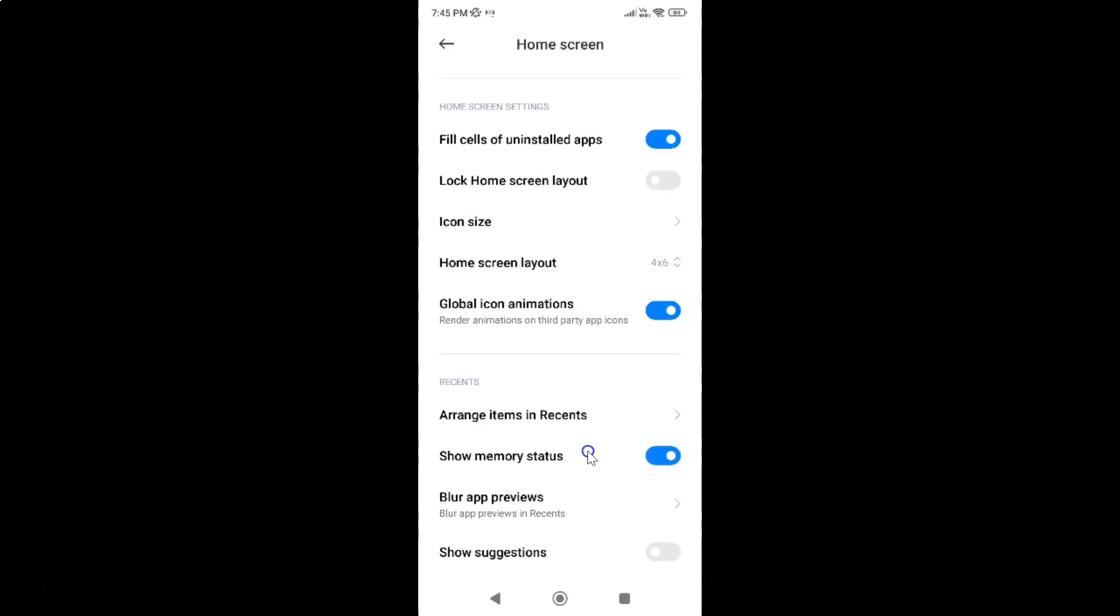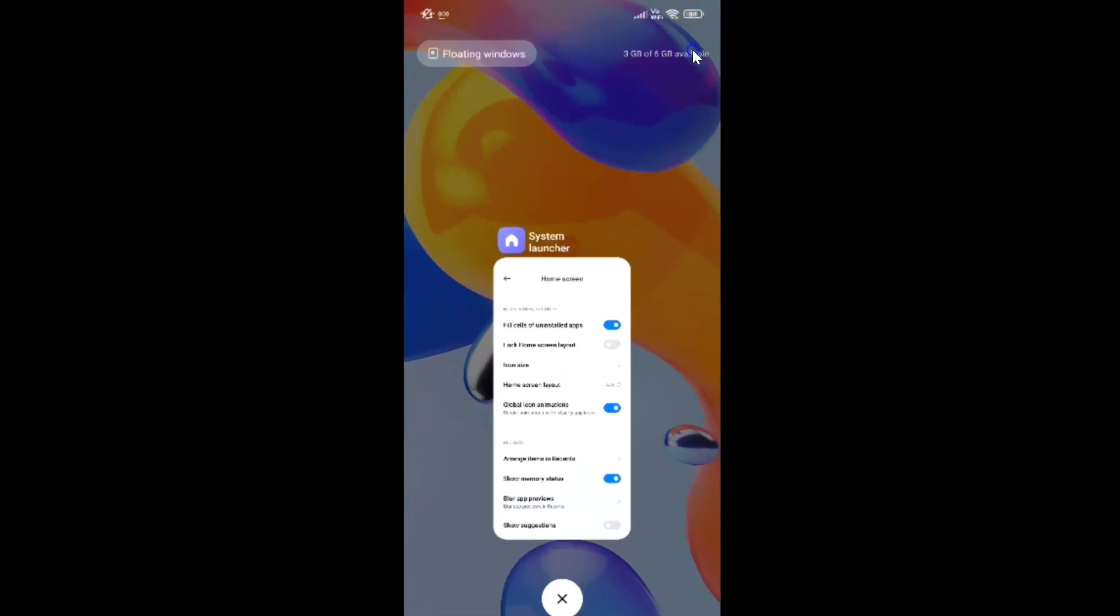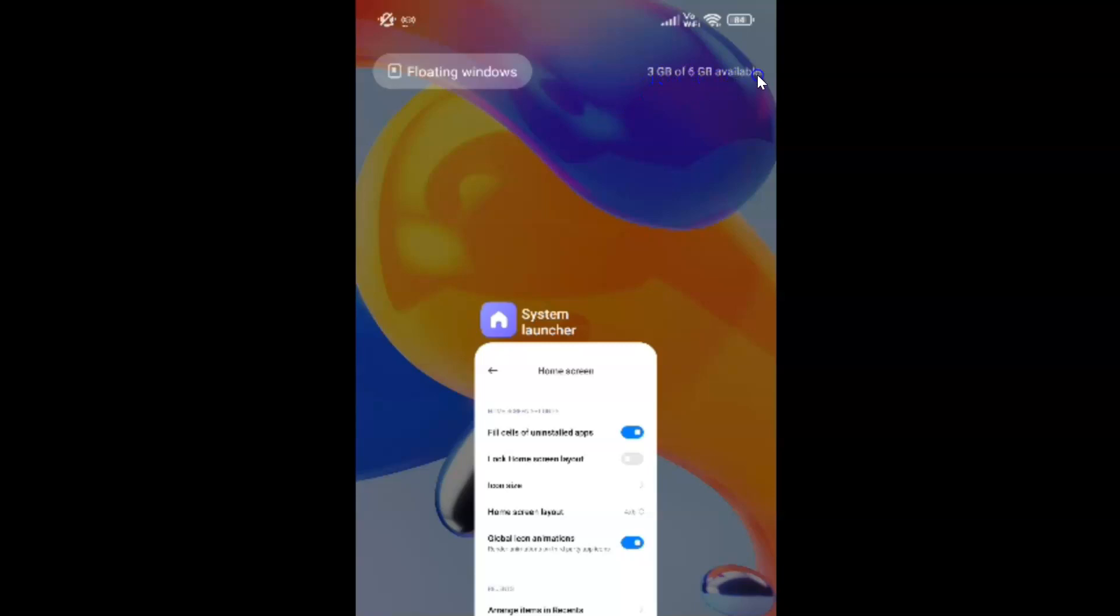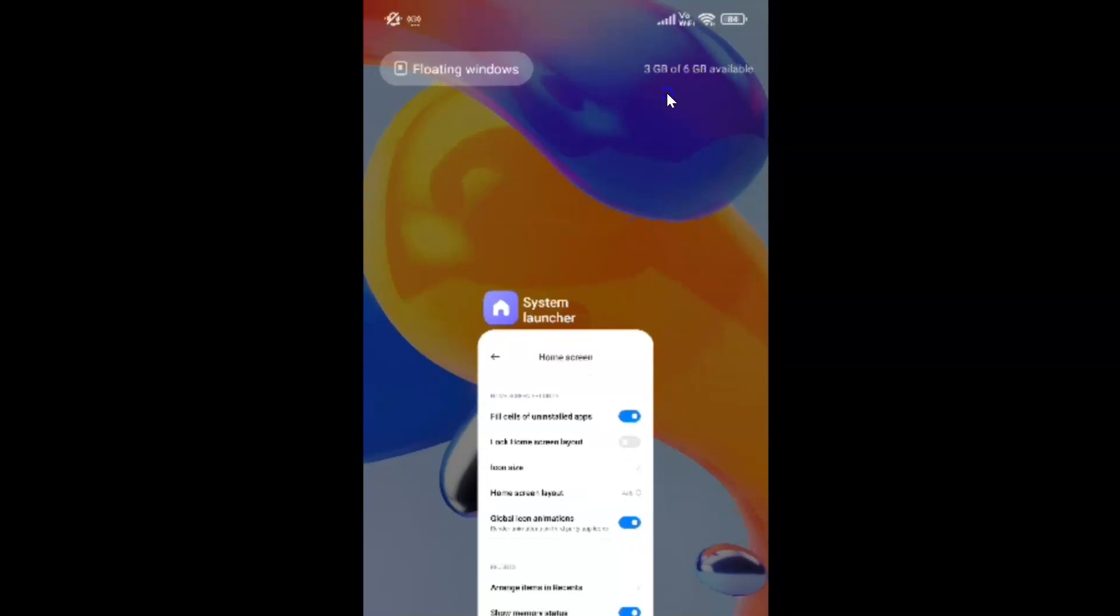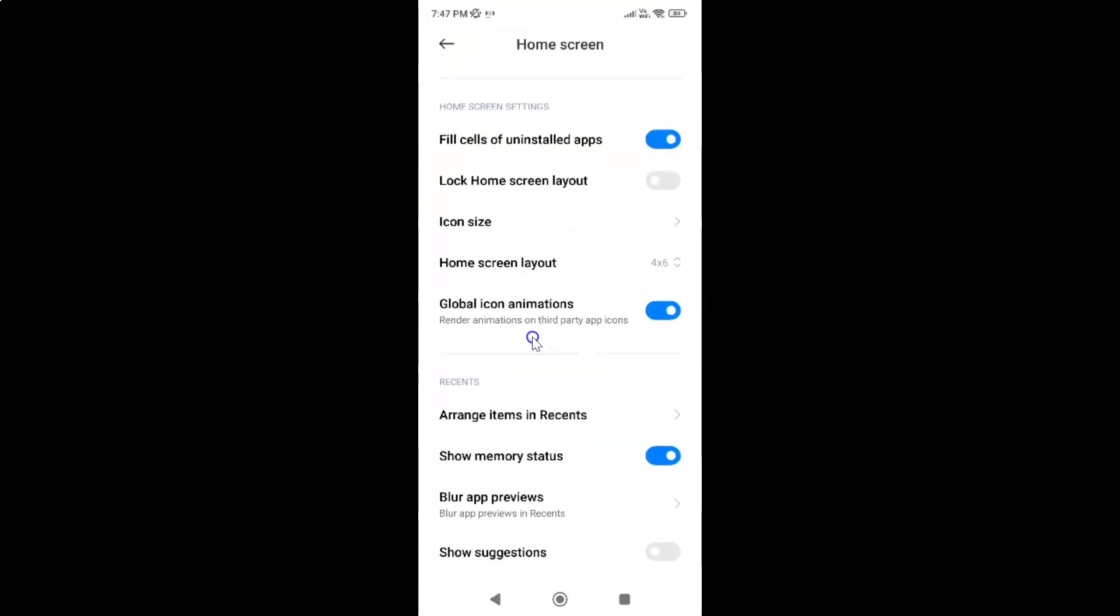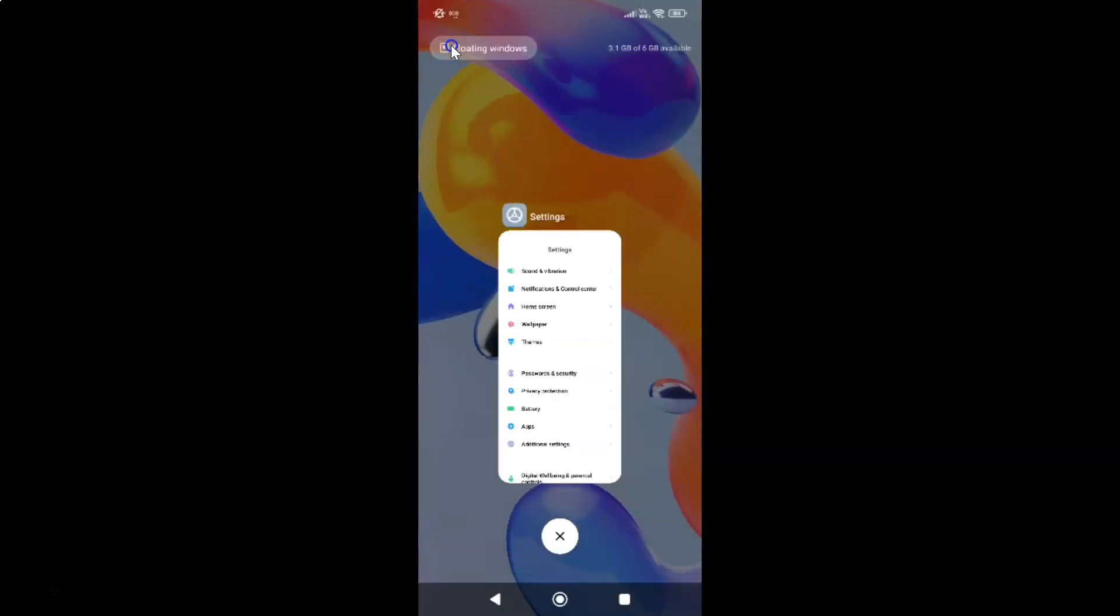To check RAM or memory status, you have to go to your Recent Apps screen. Just tap on the Recent Apps button to go to the Recent Apps screen. You can see at the top right I can see my RAM or memory status. It's 3GB of 6GB available. Your RAM or memory status might be different. After you're done, go back to your settings app and close it.